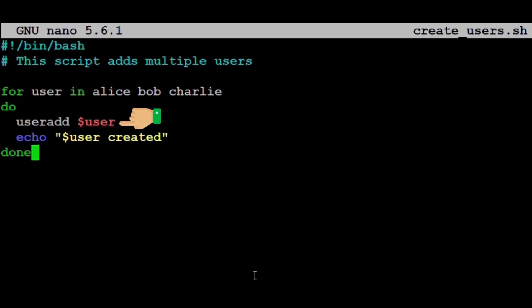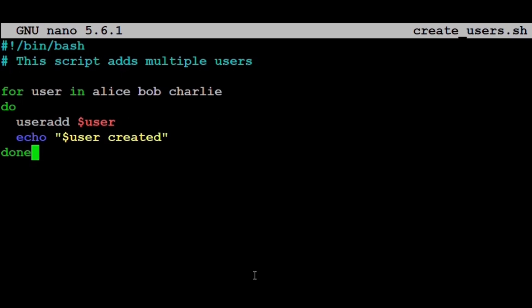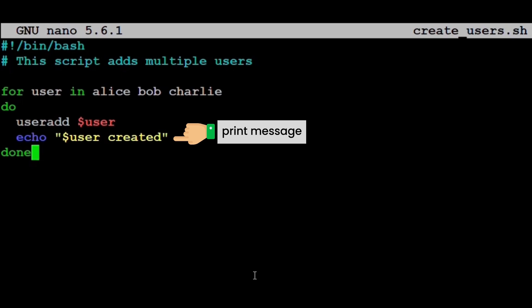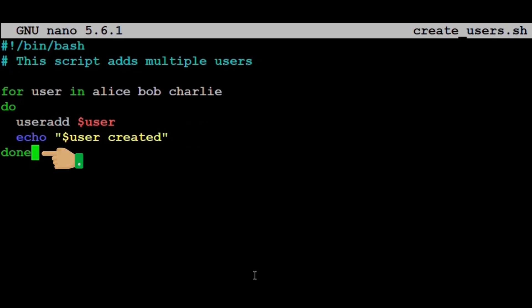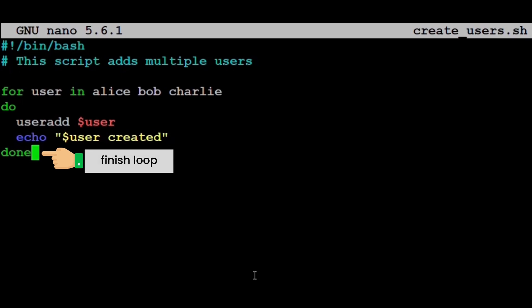Inside the loop, we have: useradd $user. This command creates a new user. $user refers to the current value in the loop, so it will be Alice in the first loop, Bob in the second, and Charlie in the third. Next, echo $user created. This prints a message confirming the user was added. Finally, done. This tells the shell that the loop is finished.